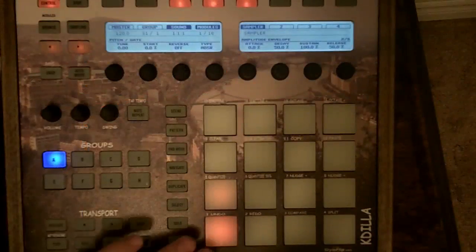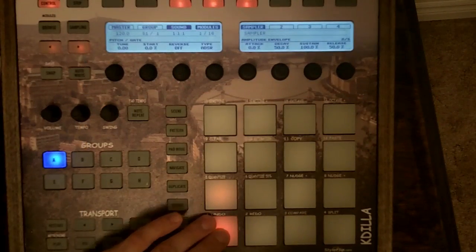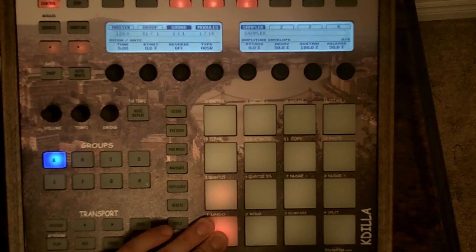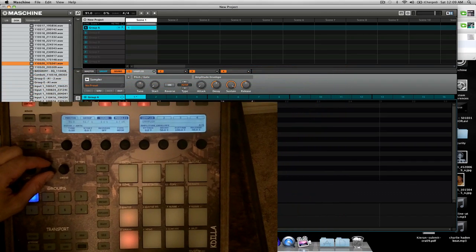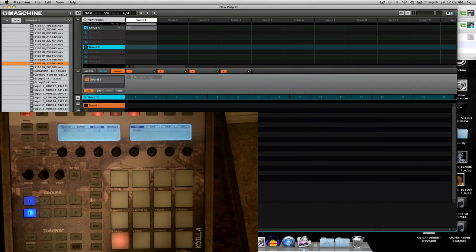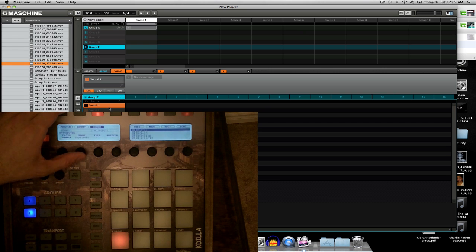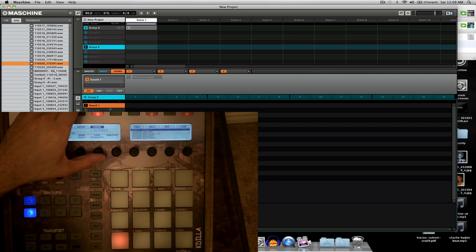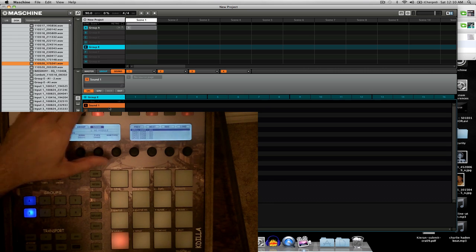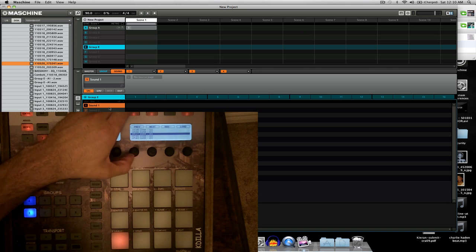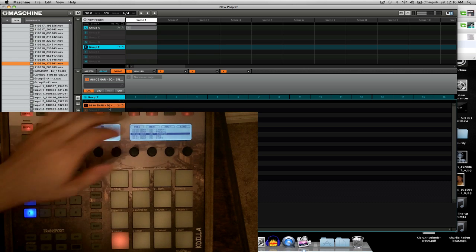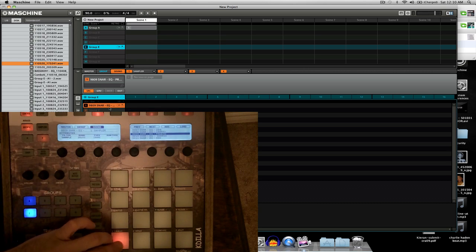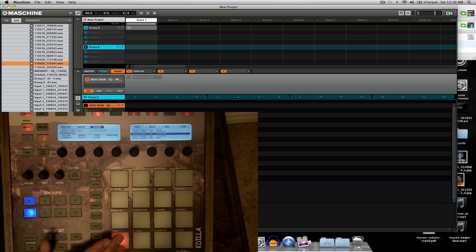First thing I'll just show you the sample and what I'm trying to do with it. Basically I'm trying to get that to play over a beat that's 90 beats per minute, so I'm just going to quickly throw a snare over this pattern so we can hear it and get the tempo and timing.